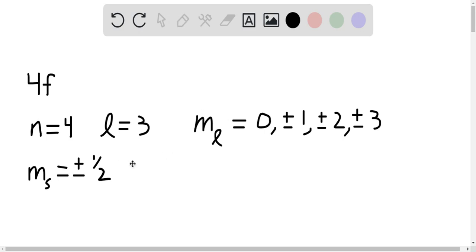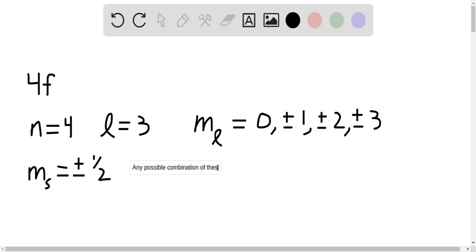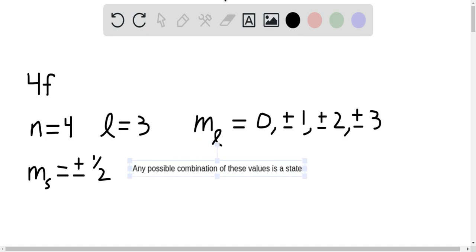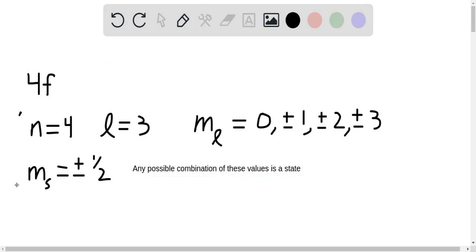So let's just go ahead and type that out. We can say any possible combination of these values is a state. And we can box this in as the solution to our question.